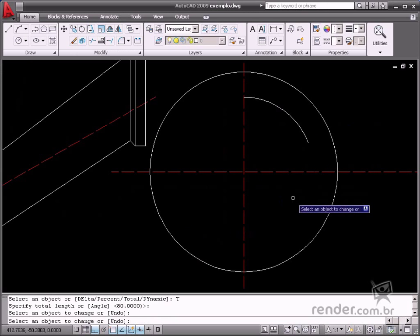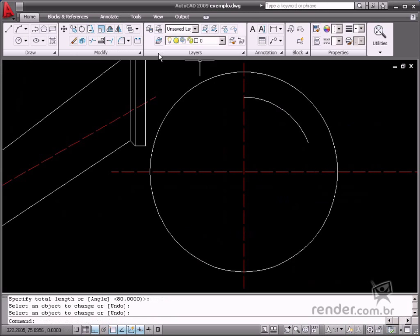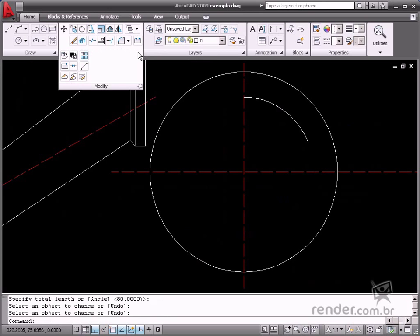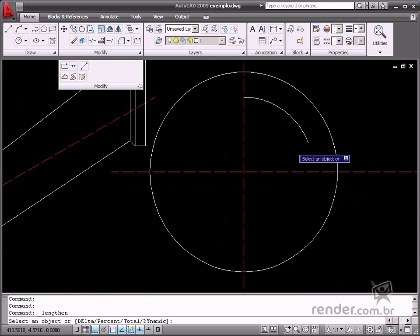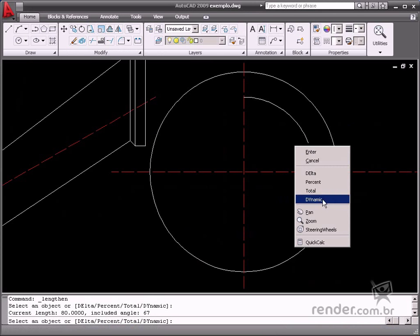The Dynamic option changes the length of an object by selecting and dragging one of its borders. The other border remains unmoved.